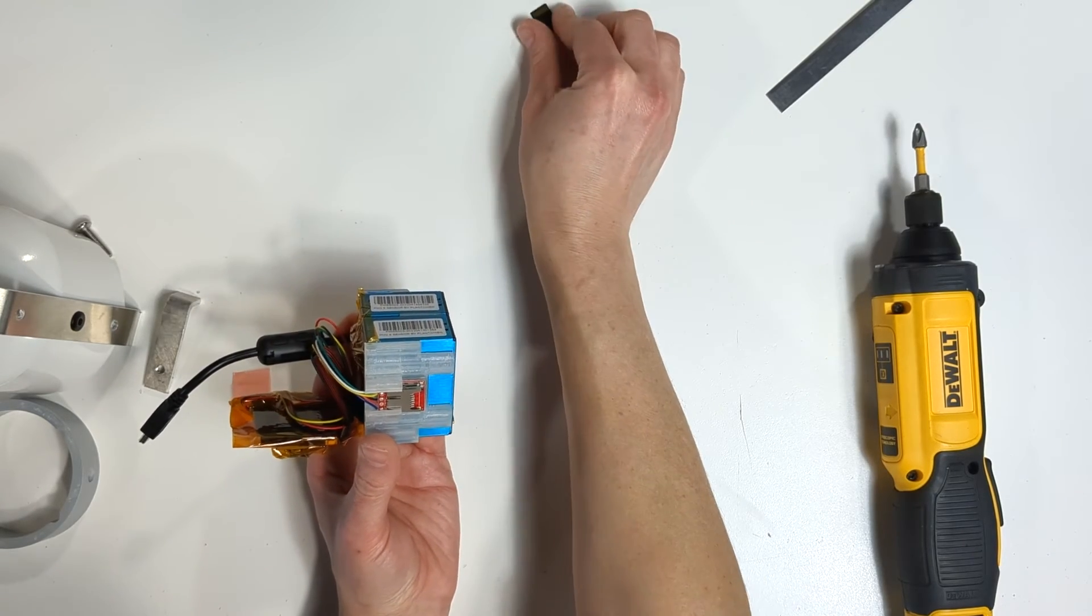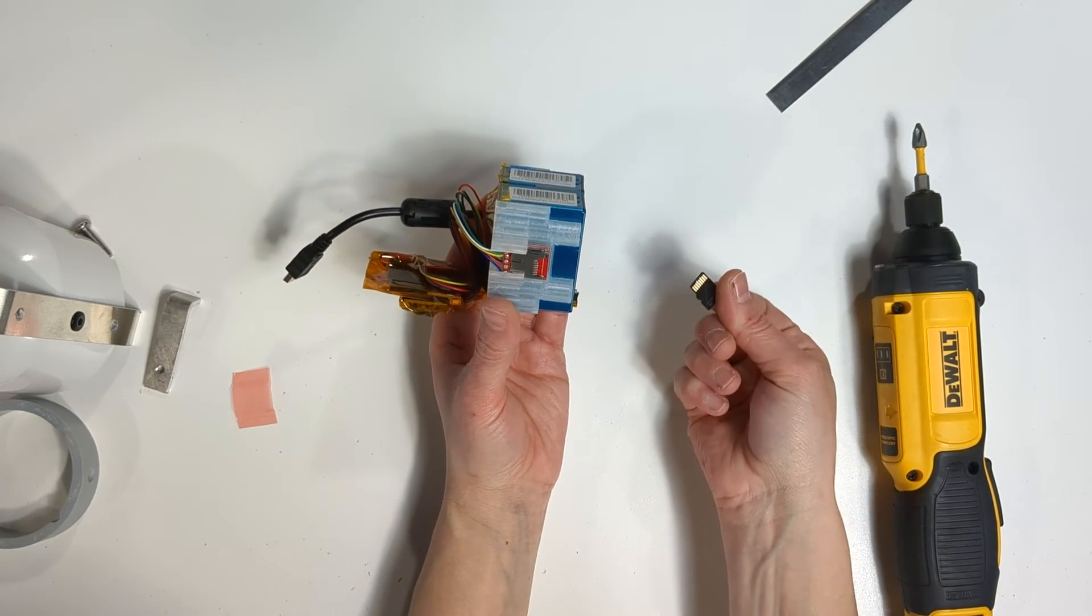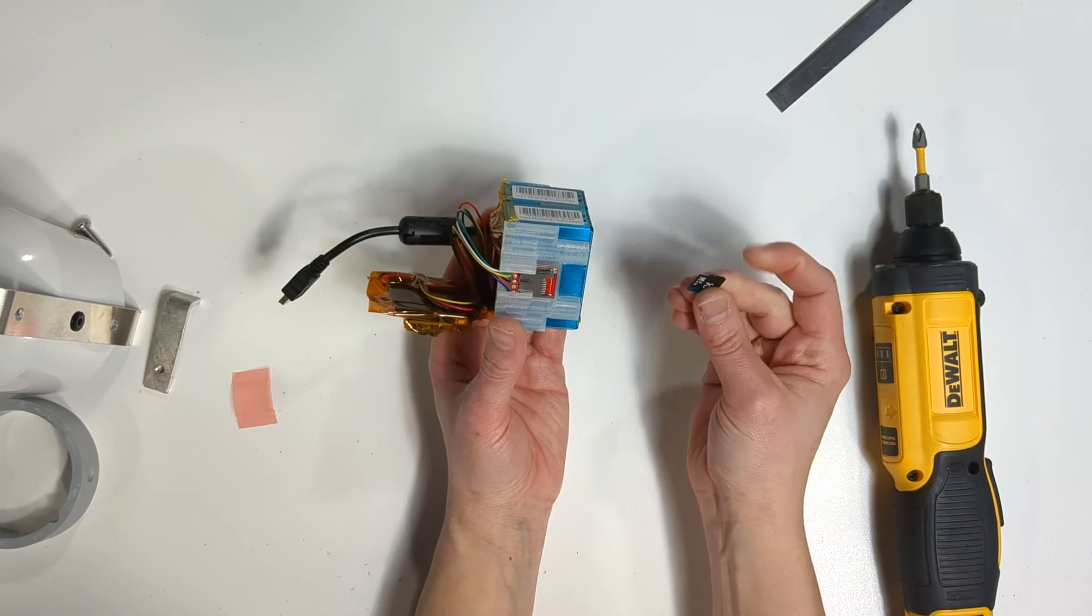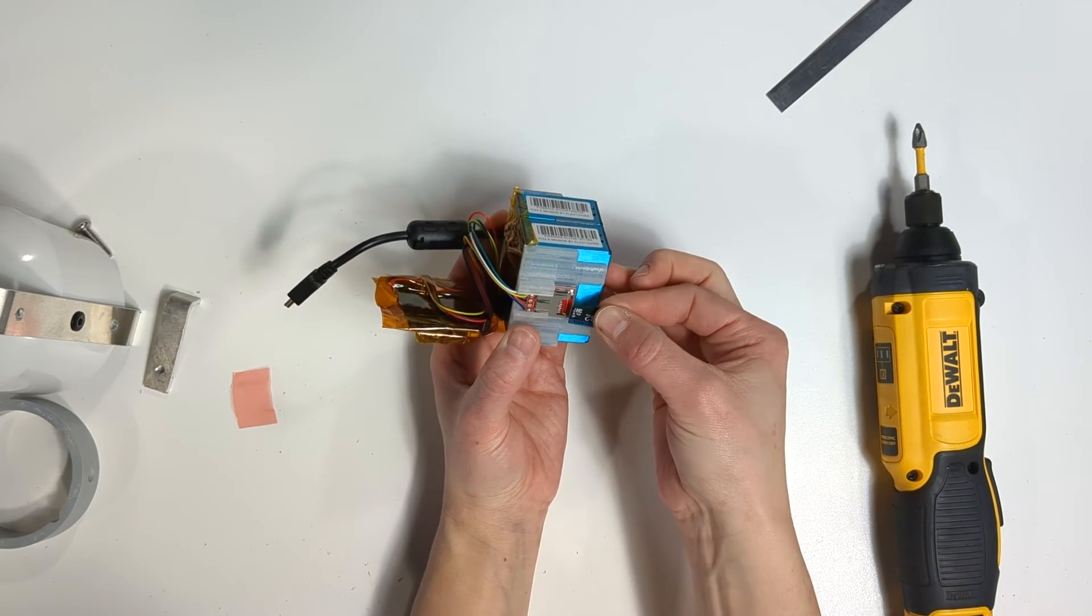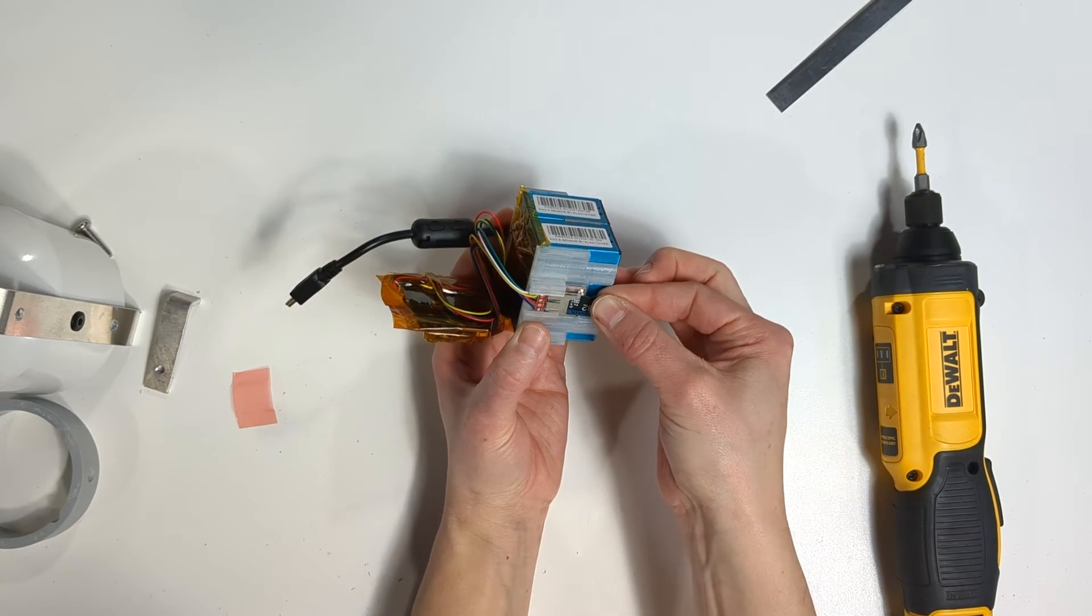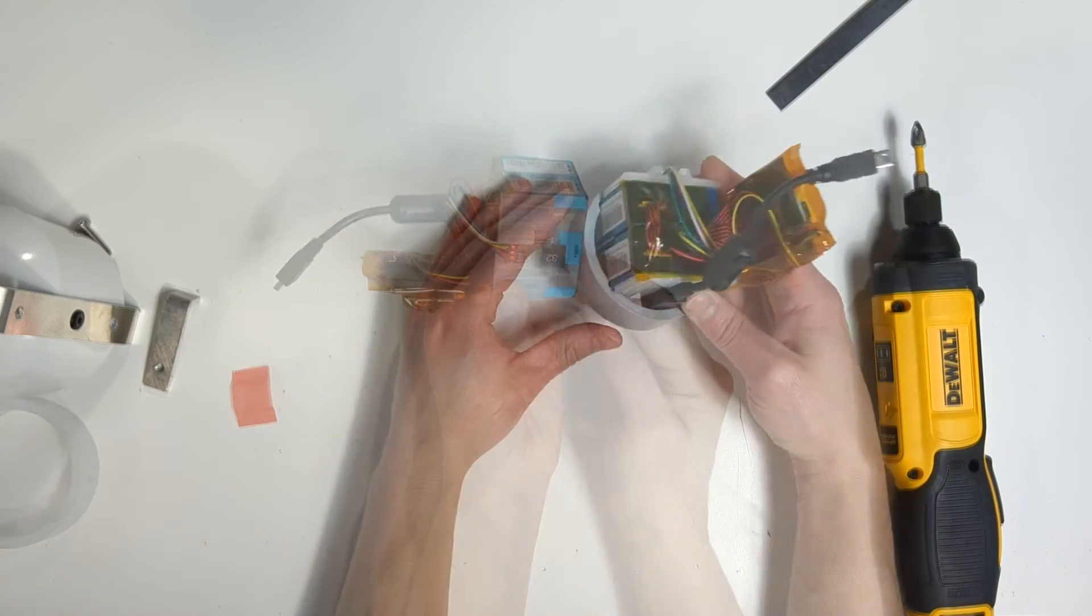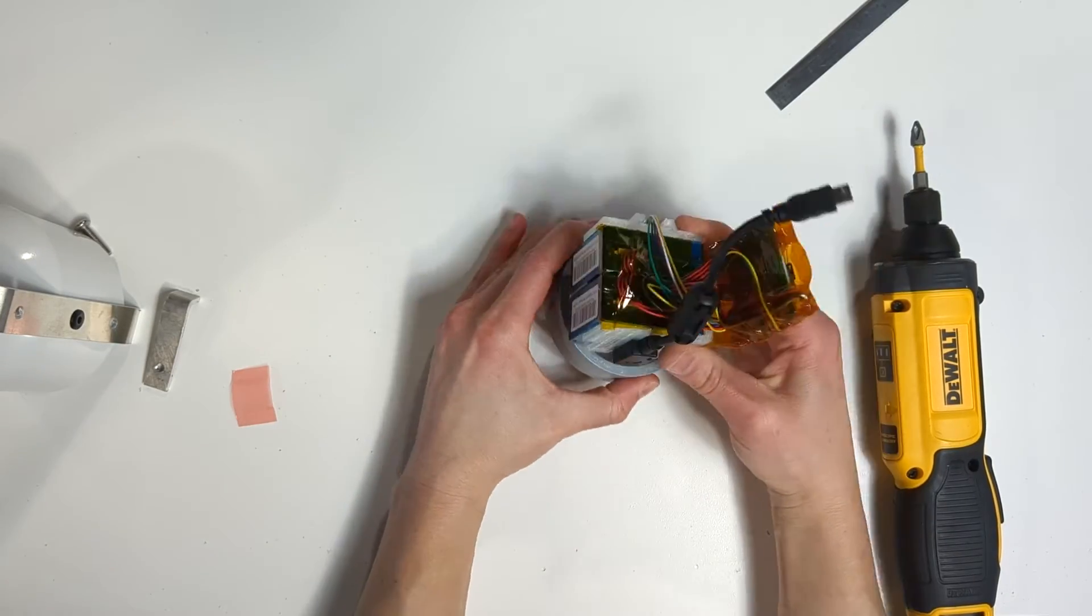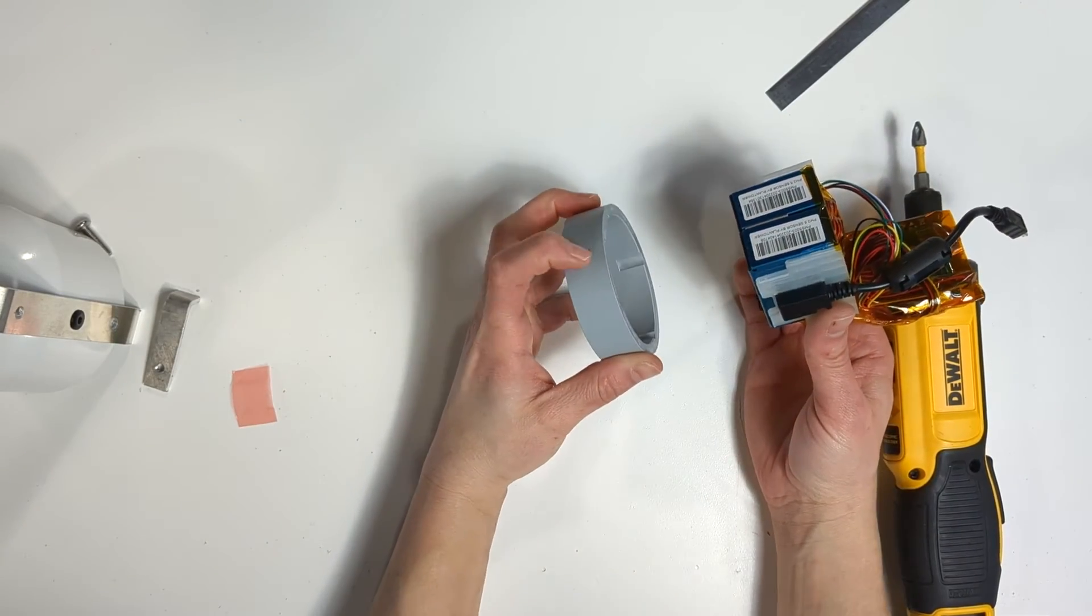The SD card can now be returned to its slot. Avoid holding the card on its pins. Now that all the components are attached, we can place them in the gray ring.